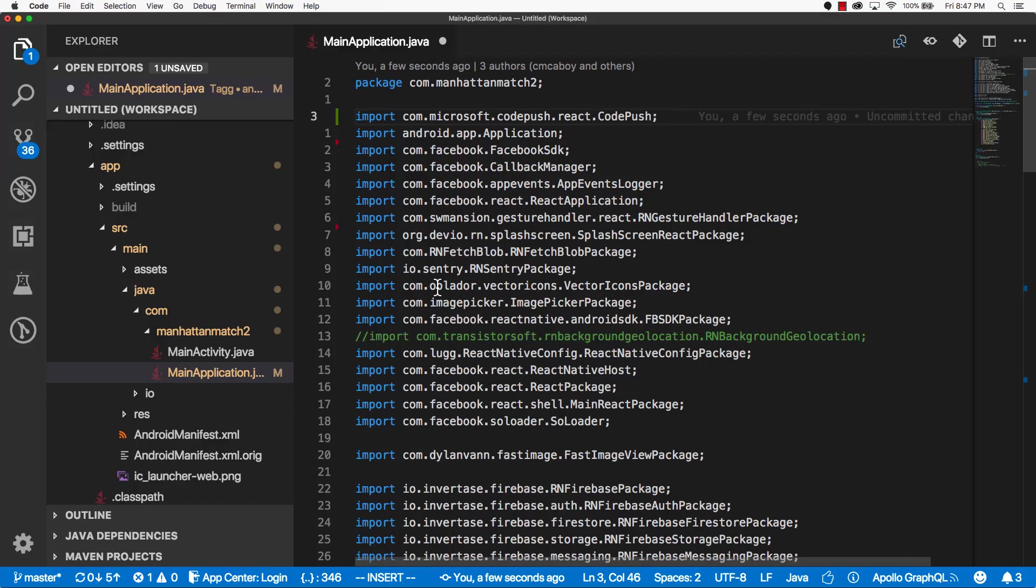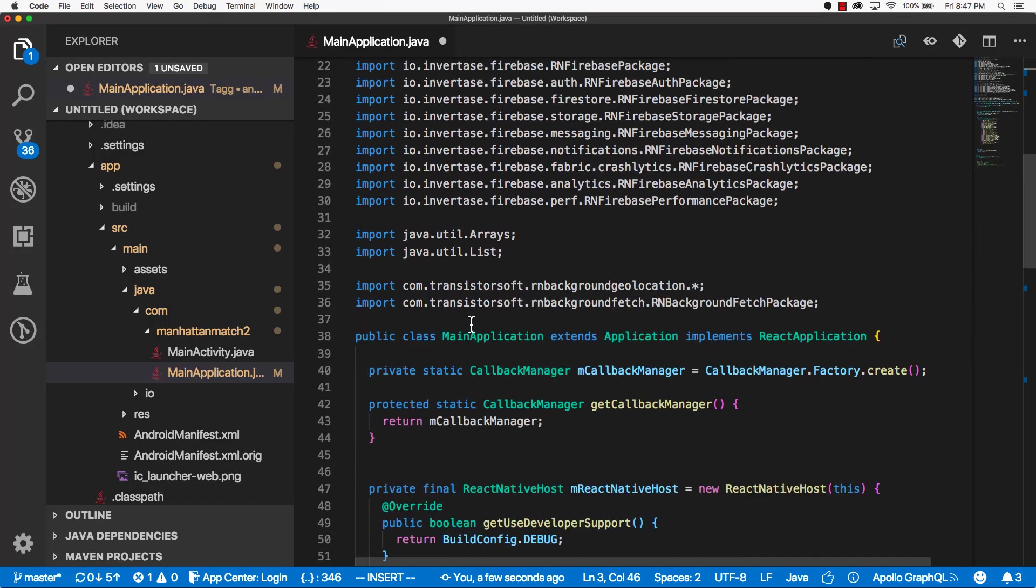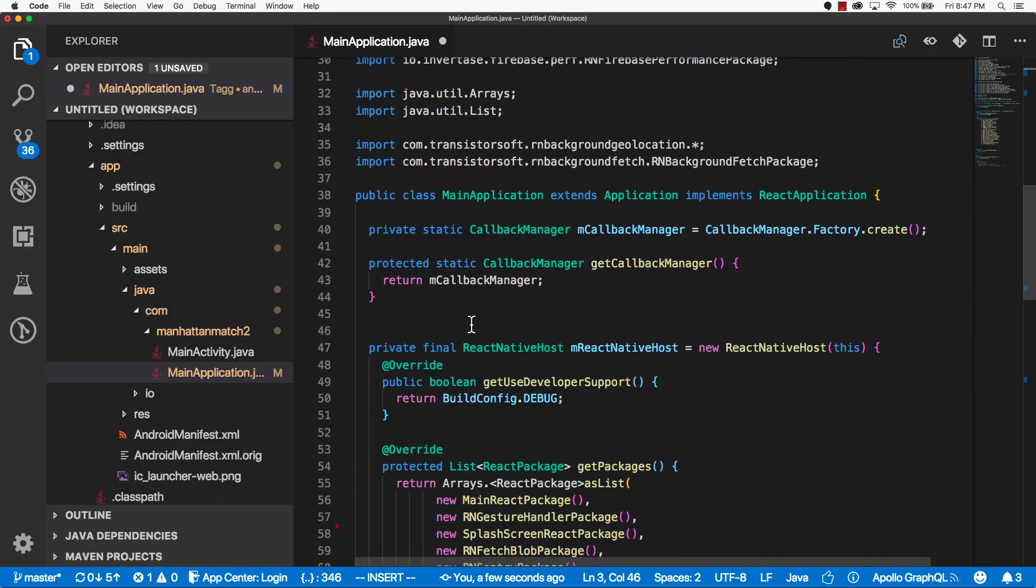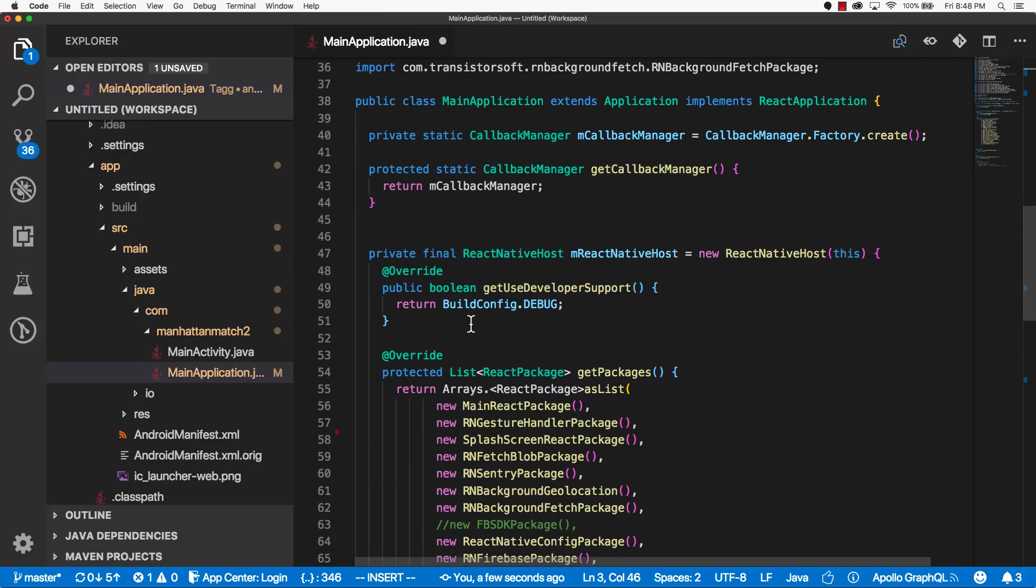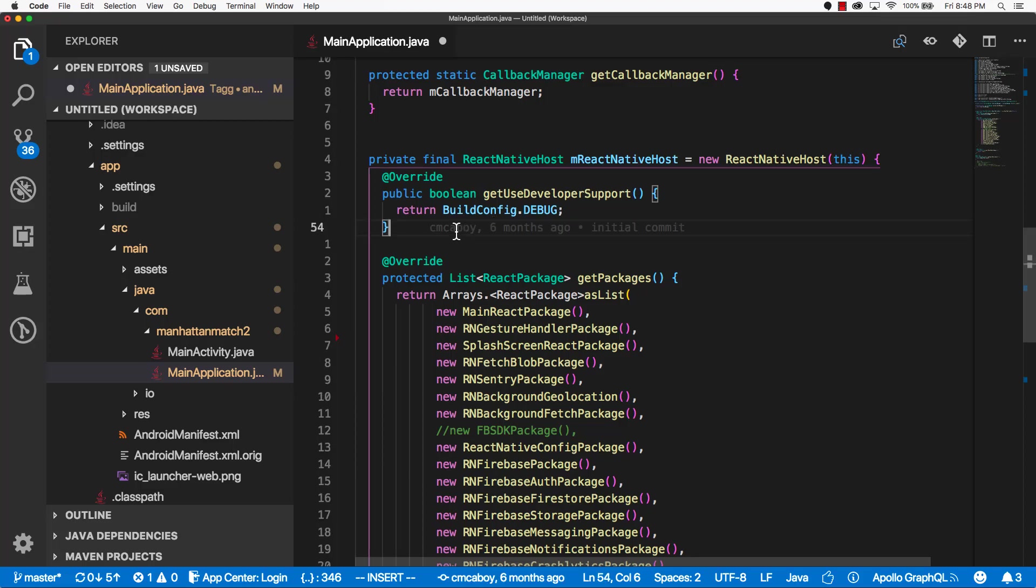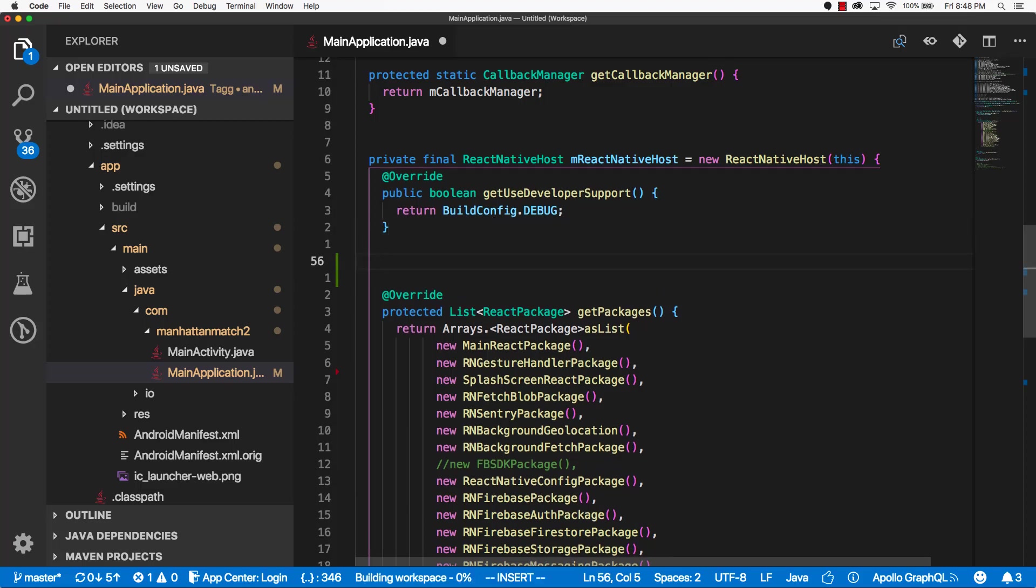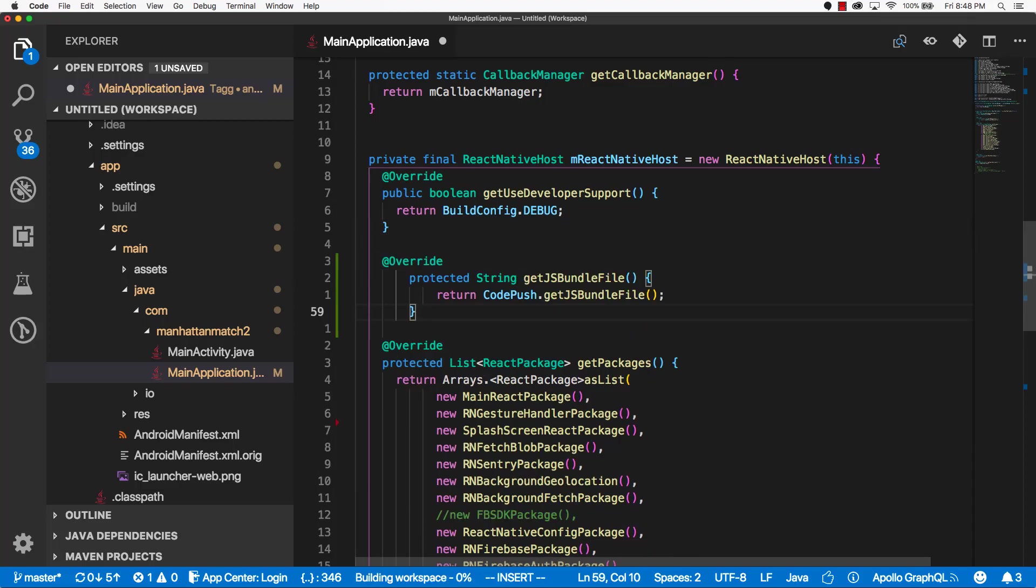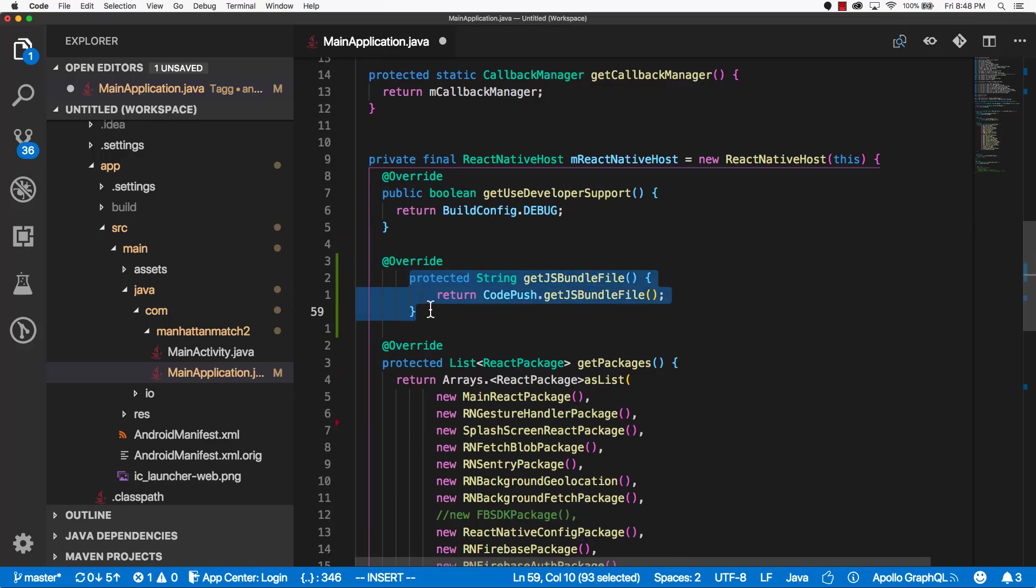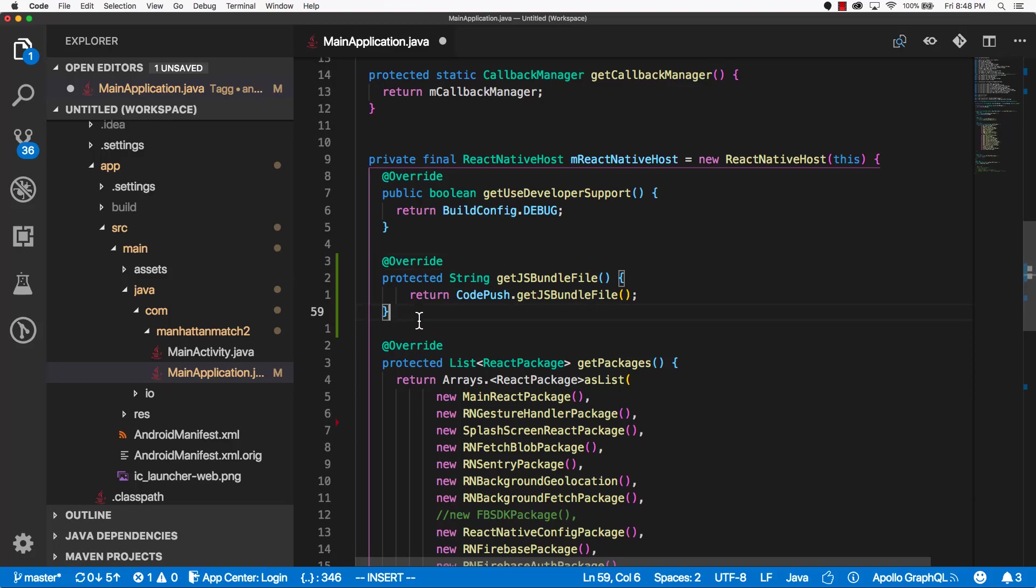And go back into main application. We're going to scroll down a while. And then in here, within the React Native Host class, we're just going to come in here and paste it in. I'll fix the formatting. All right. That looks good. I'll go back into the documentation.